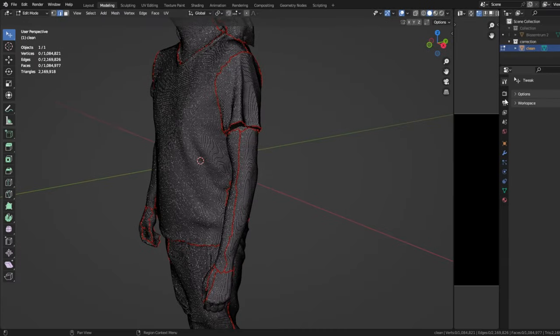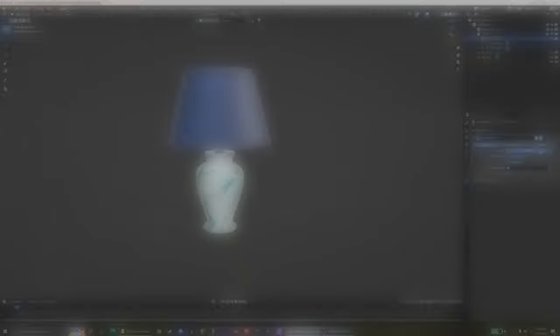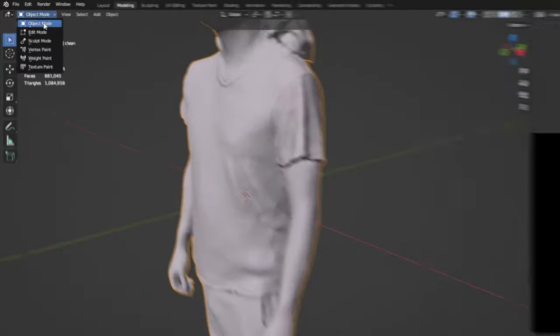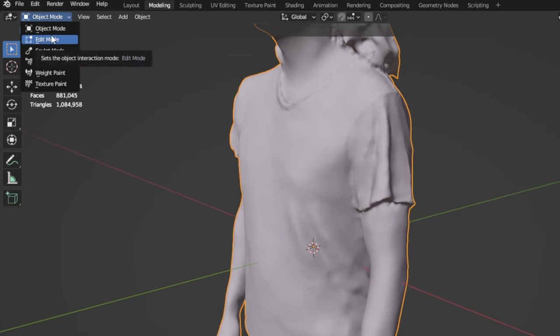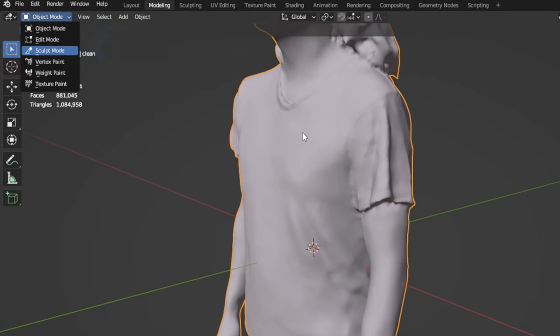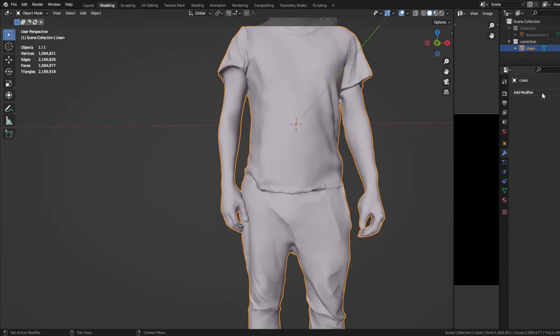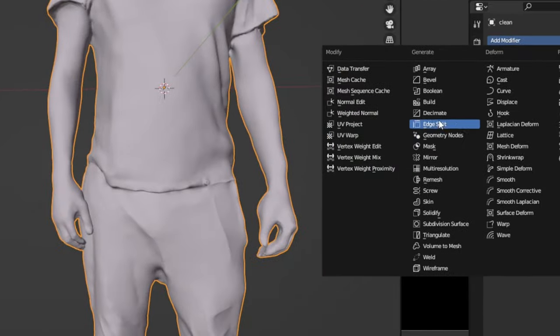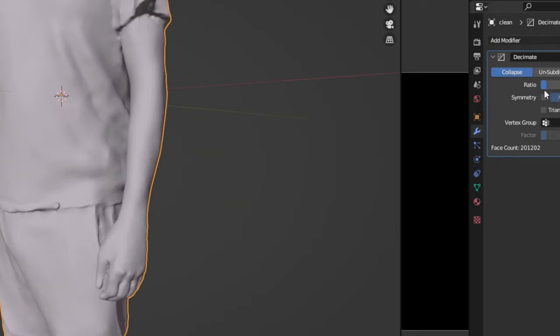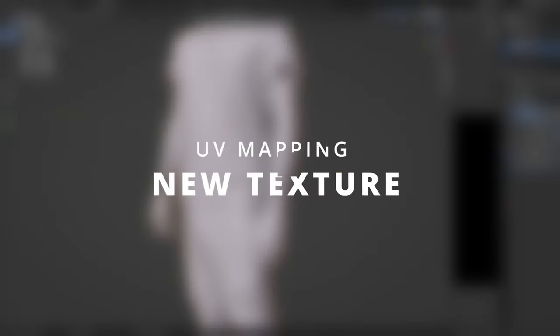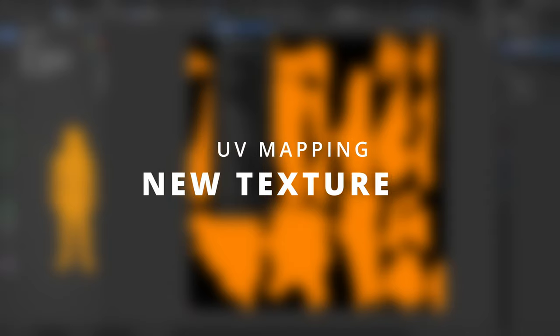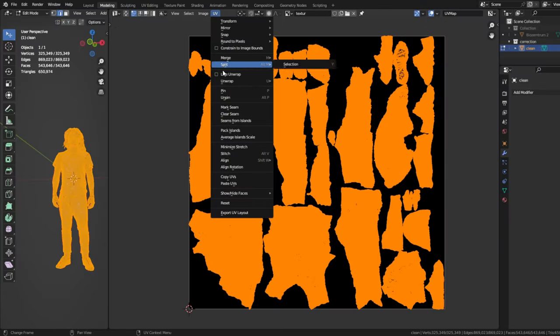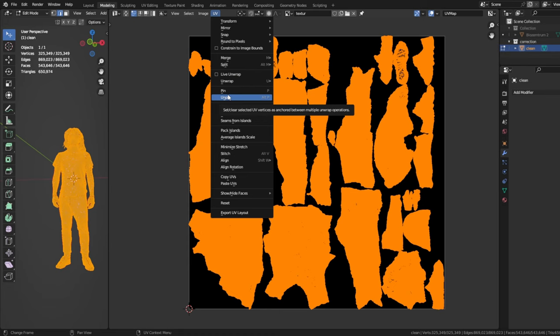It will slow us down and it is unnecessary. So let's do a quick decimate to a manageable triangle count. You have to be in sculpting mode for that. I aim for about half a million triangles. You can go way lower if you like. For that, you simply go to add modifier, decimate and then you play around with the ratio till you're happy.